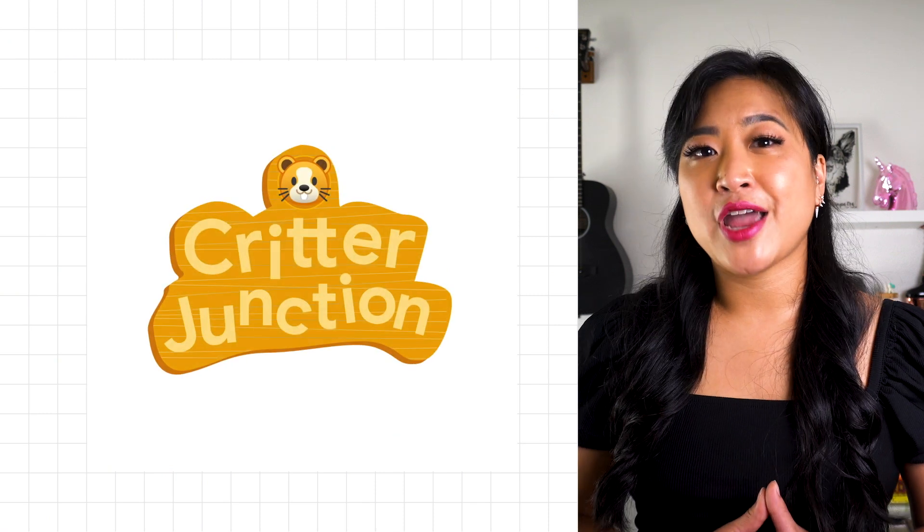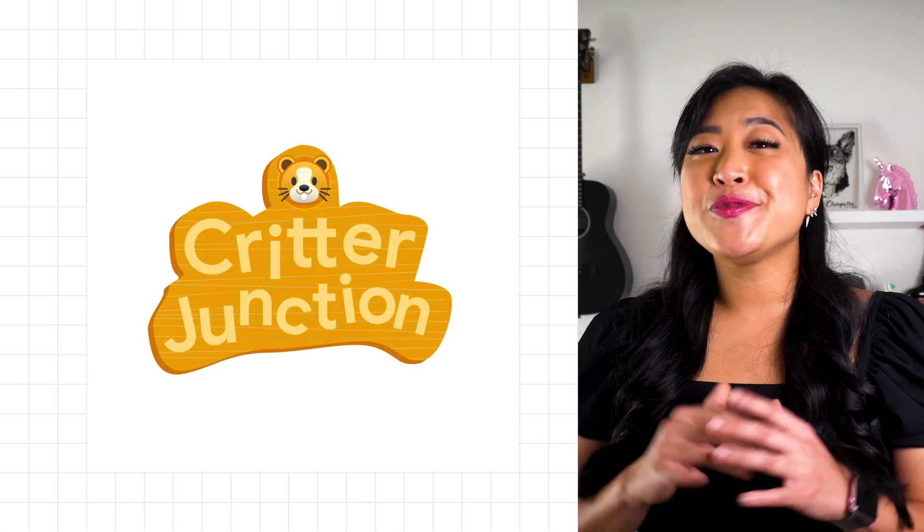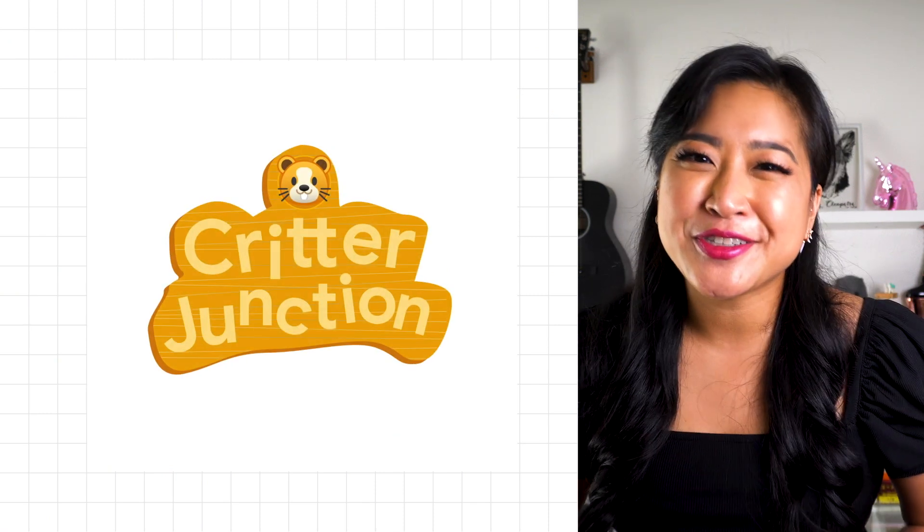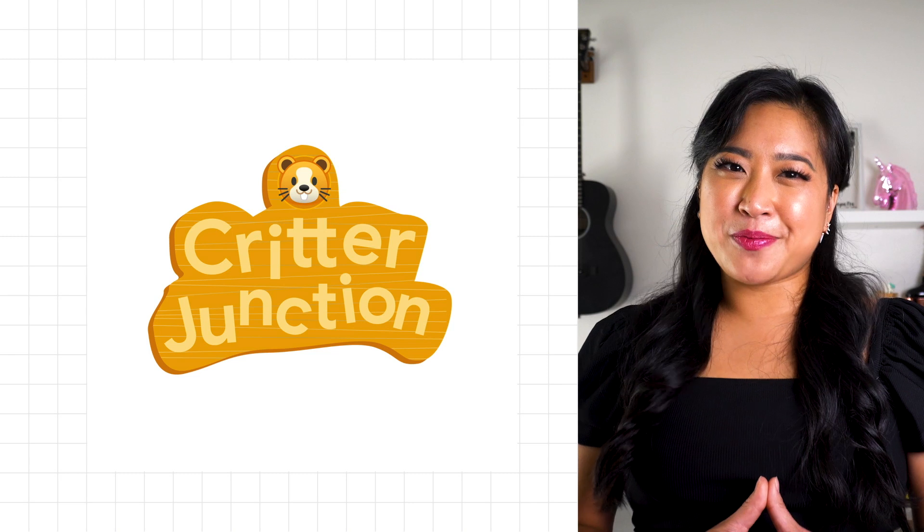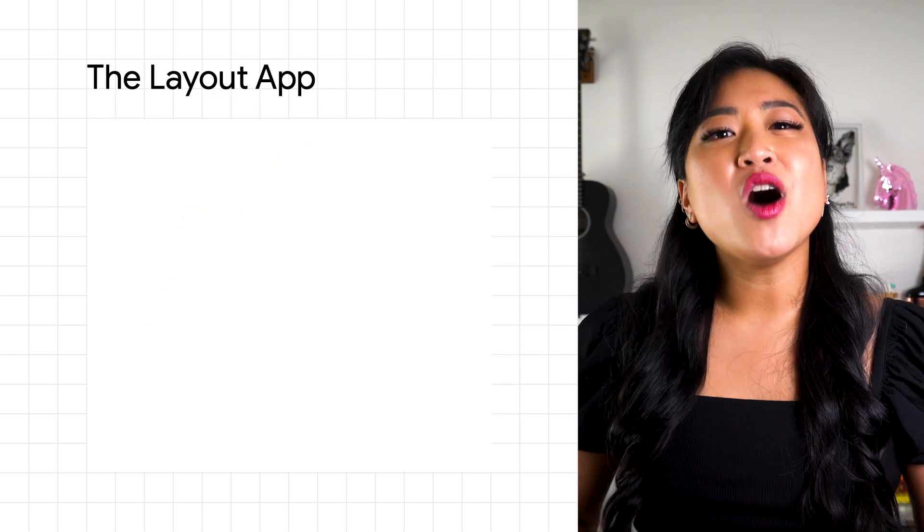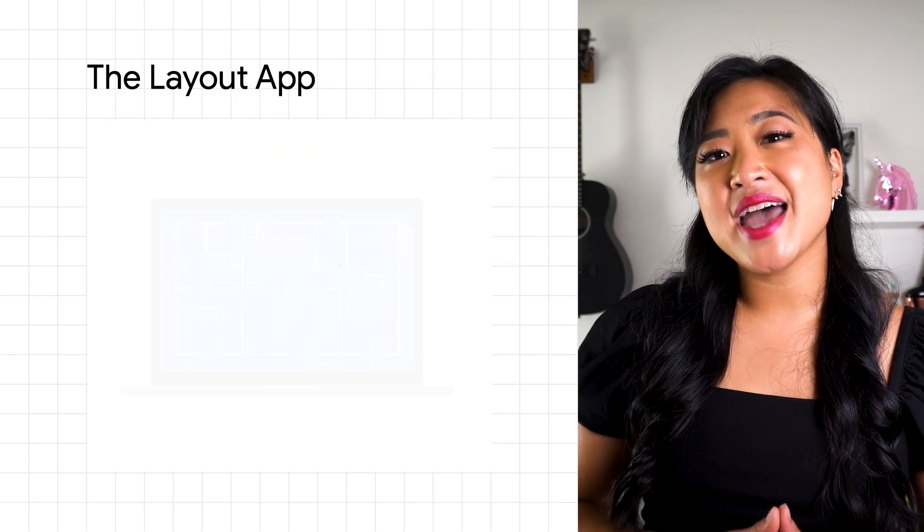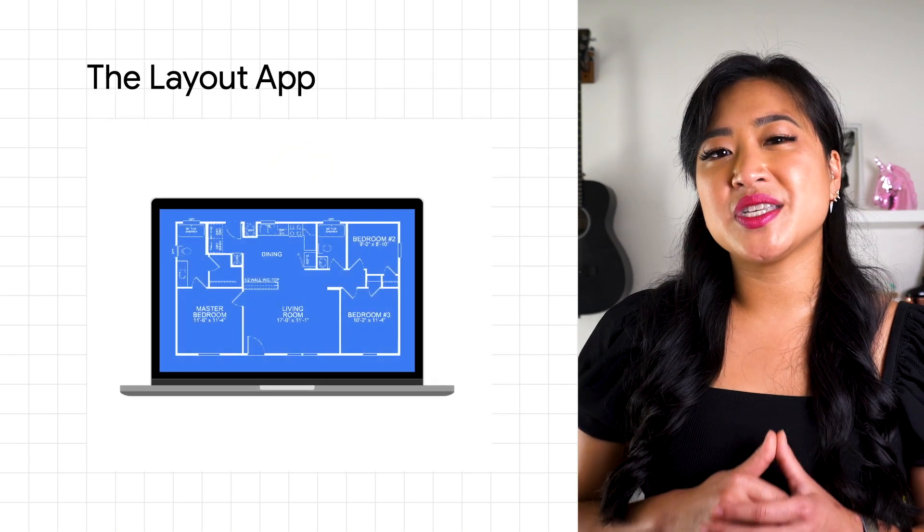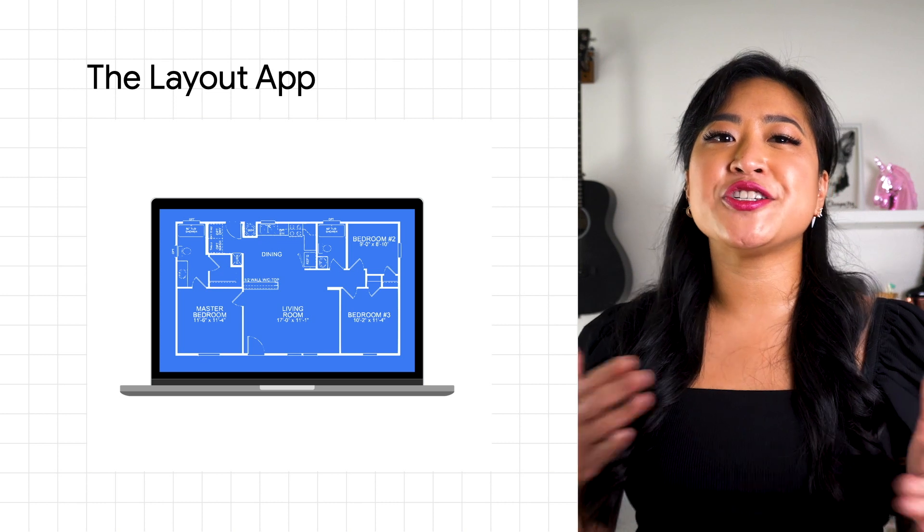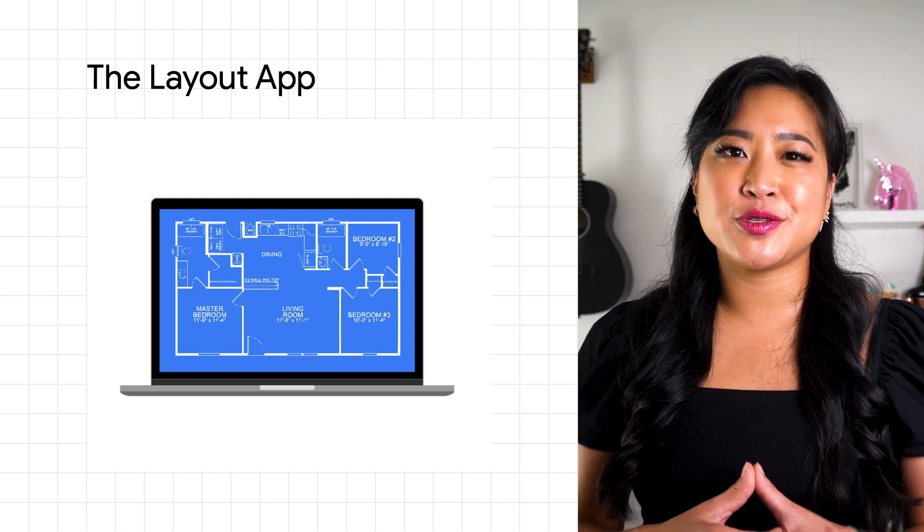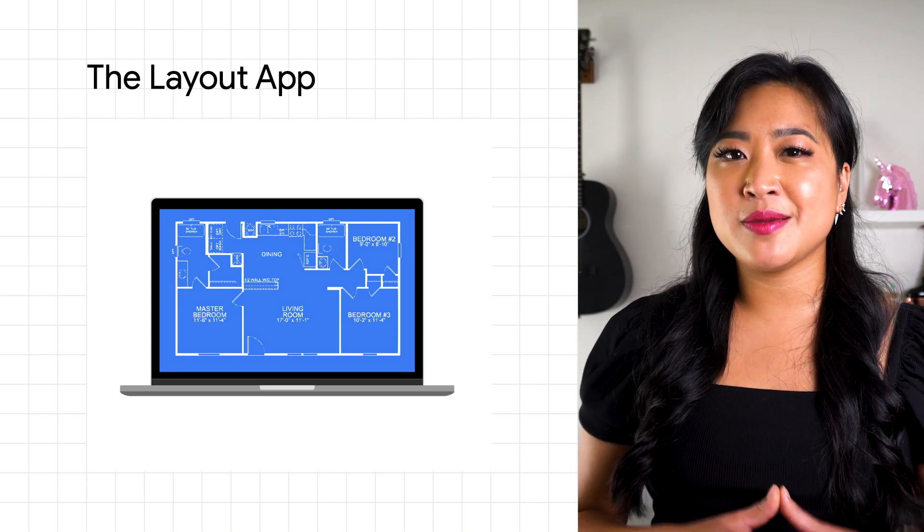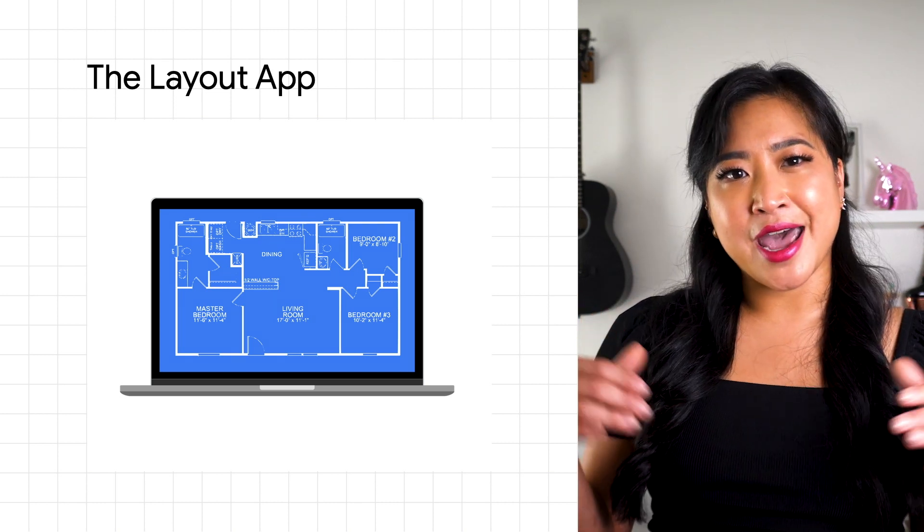With more users than ever and their new immutable infrastructure, Critter Junction was in a great place to launch a new app. They wanted to launch a companion game that used the same database but let you build and share house layouts using your inventory, codenamed the Layout App.